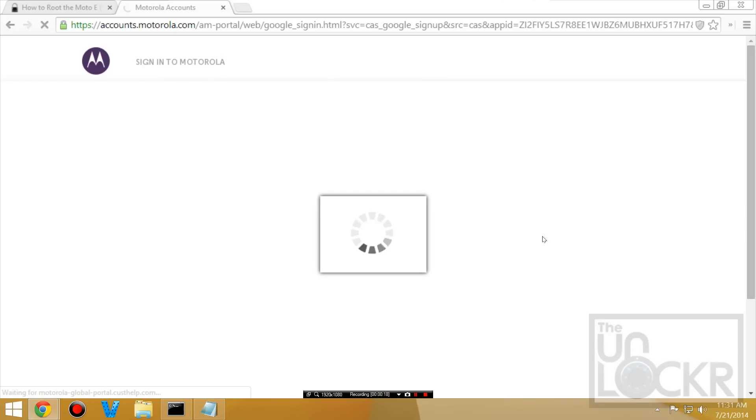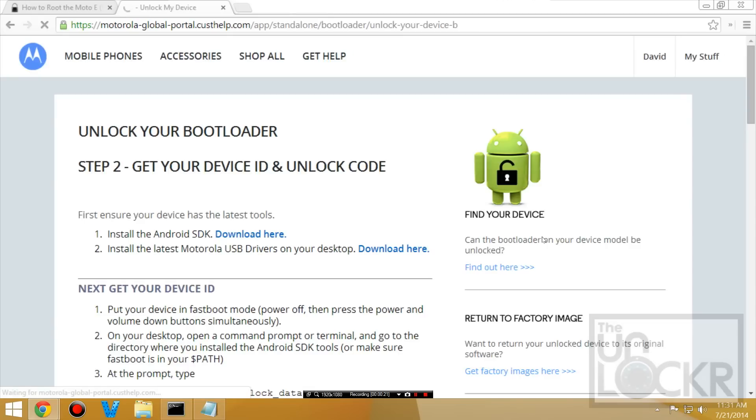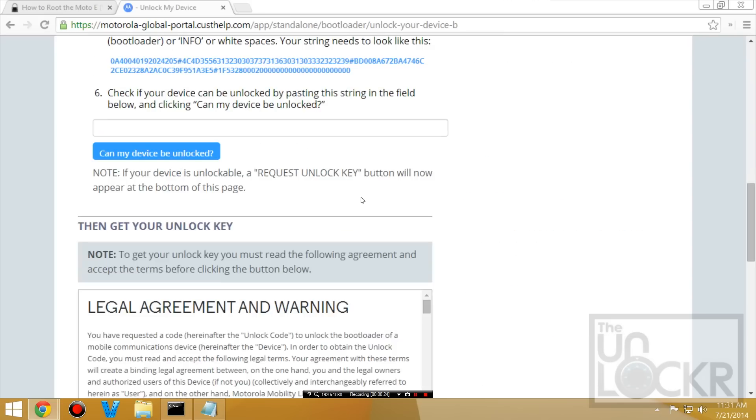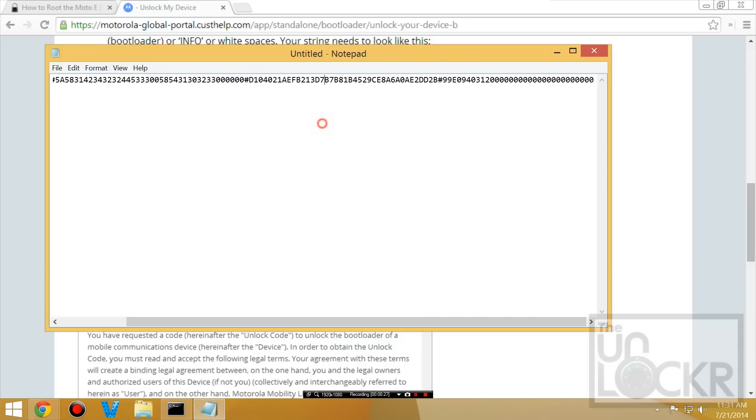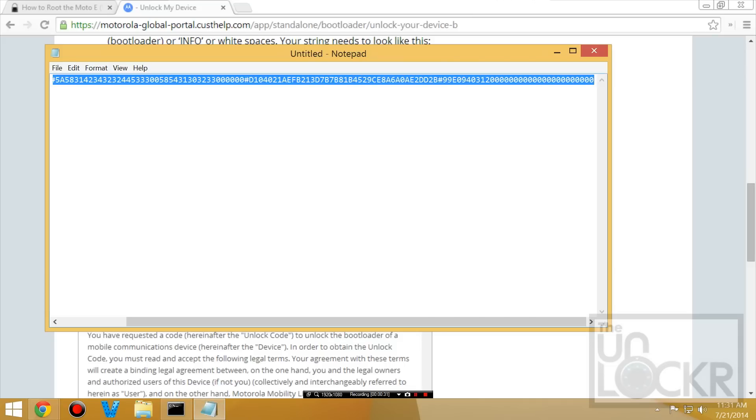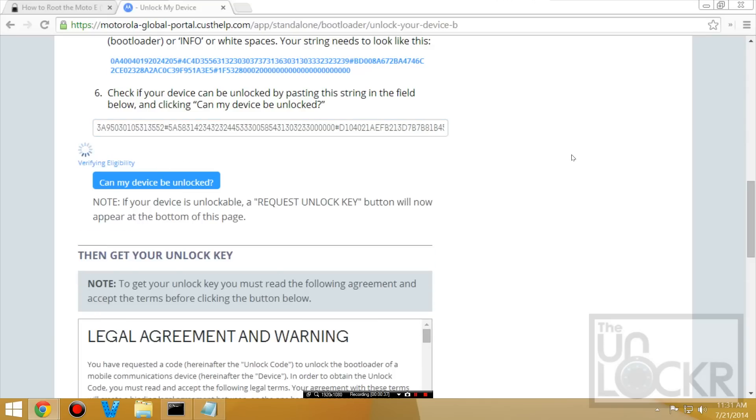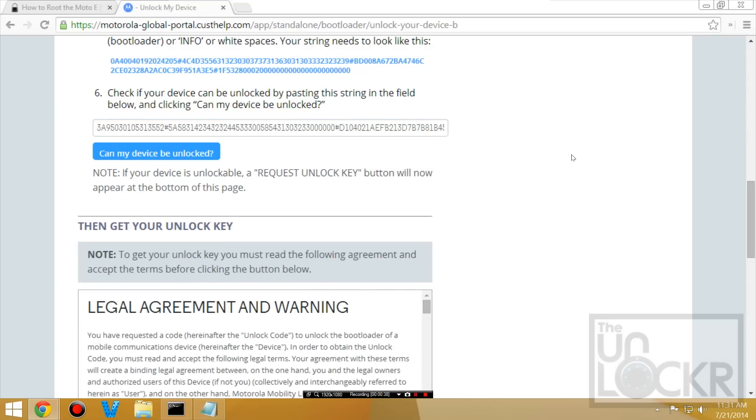And keep in mind whatever email you use to log in with because that's where something is going to get sent that we need later. So we can skip through all this because we already did it. And then we're going to take that long string from in here. I'm going to hit control A to highlight all. Control C to copy. I'm going to put it in here. Control V to paste. And my device will be unlocked.